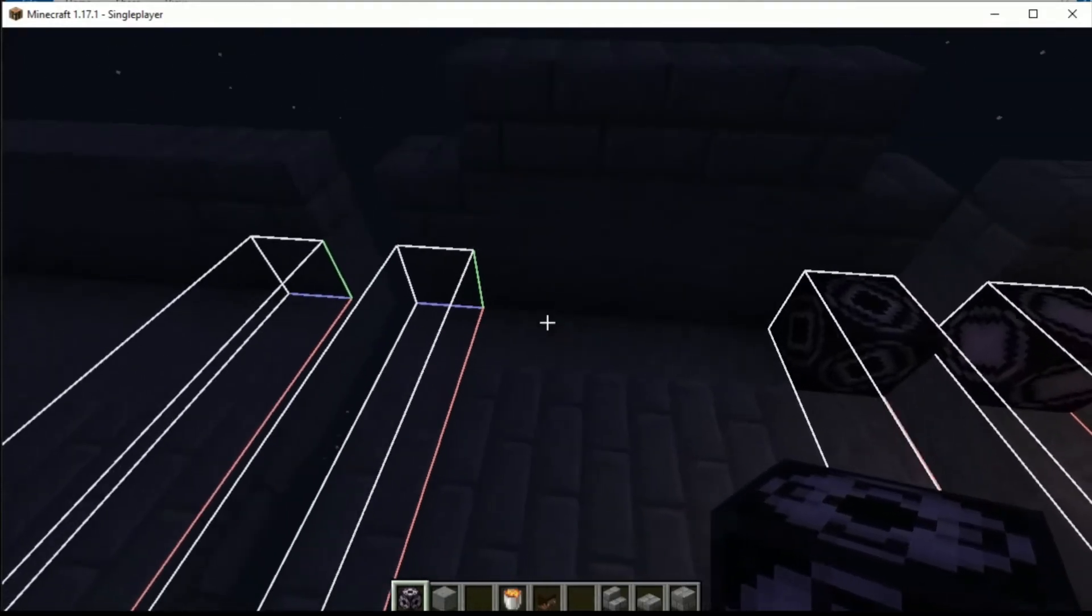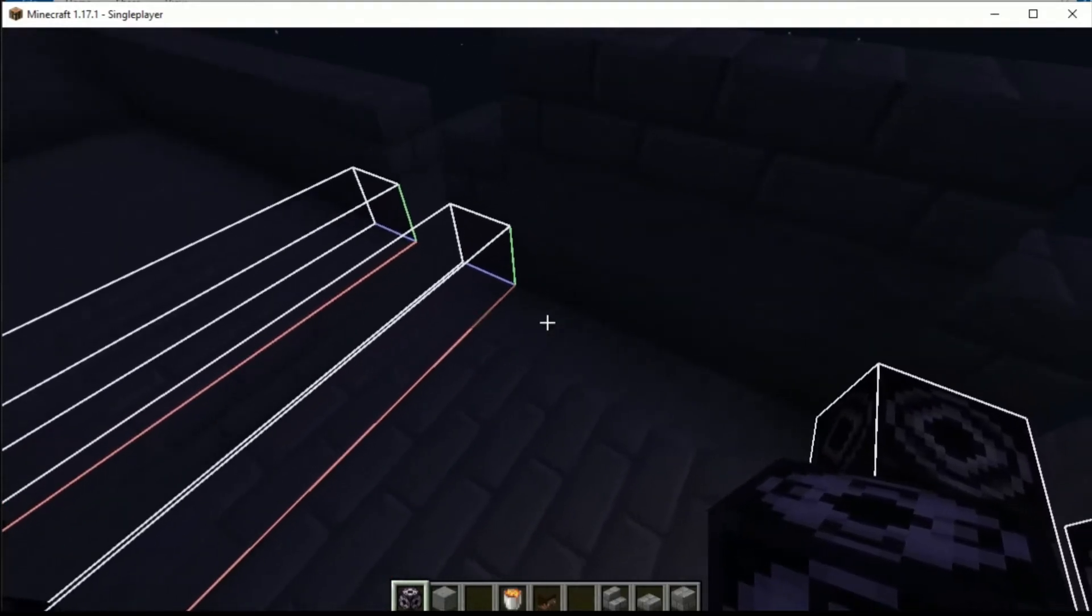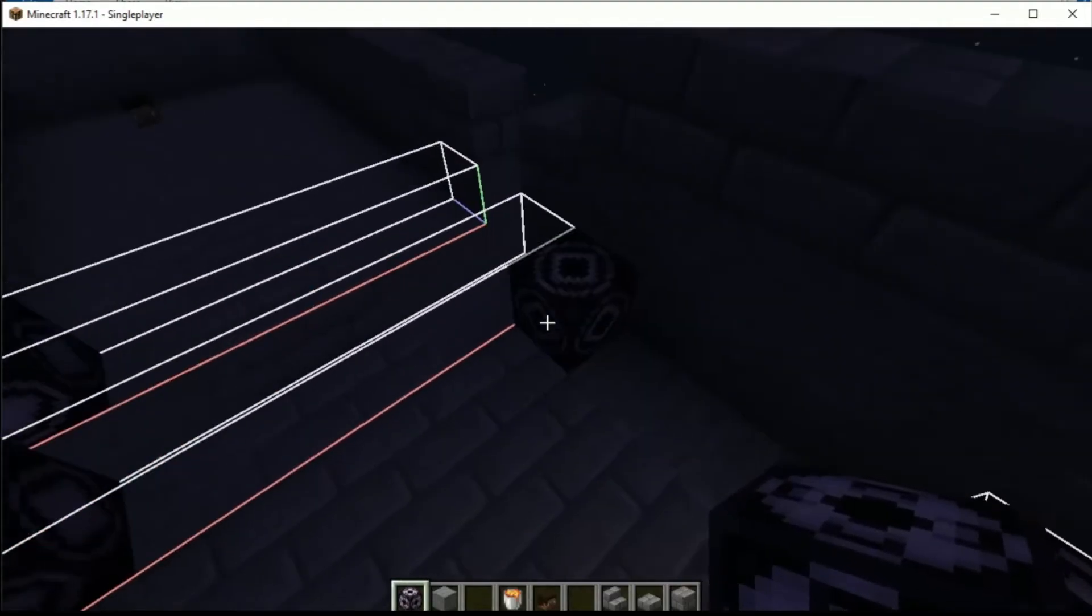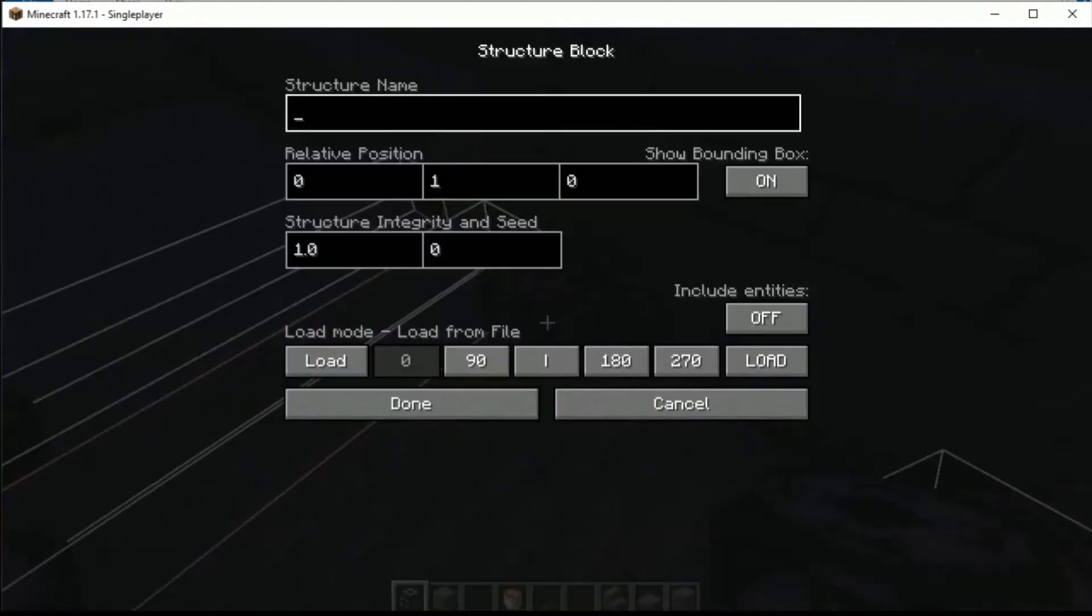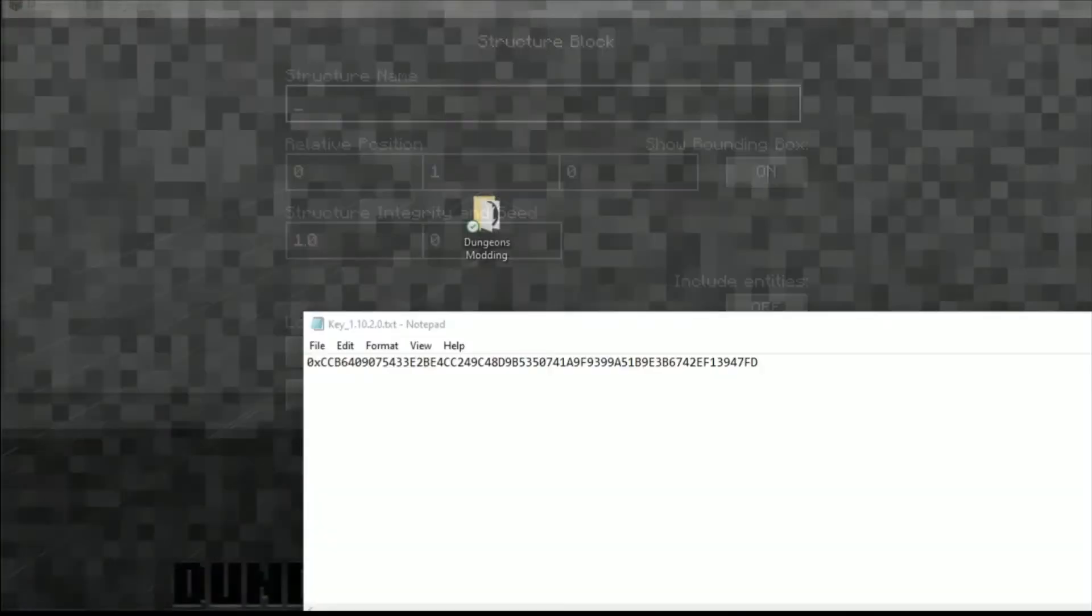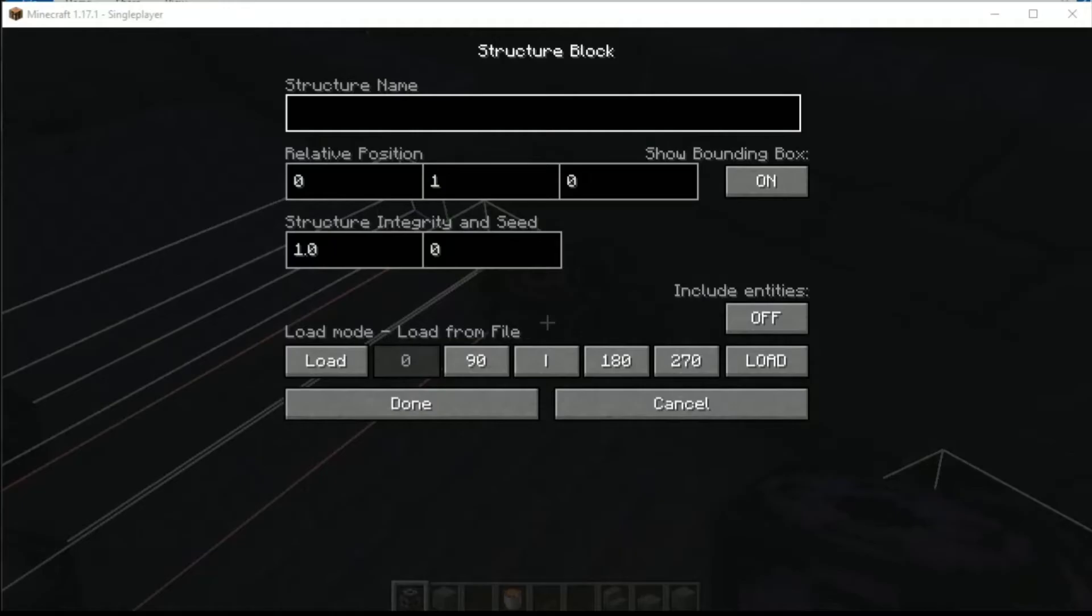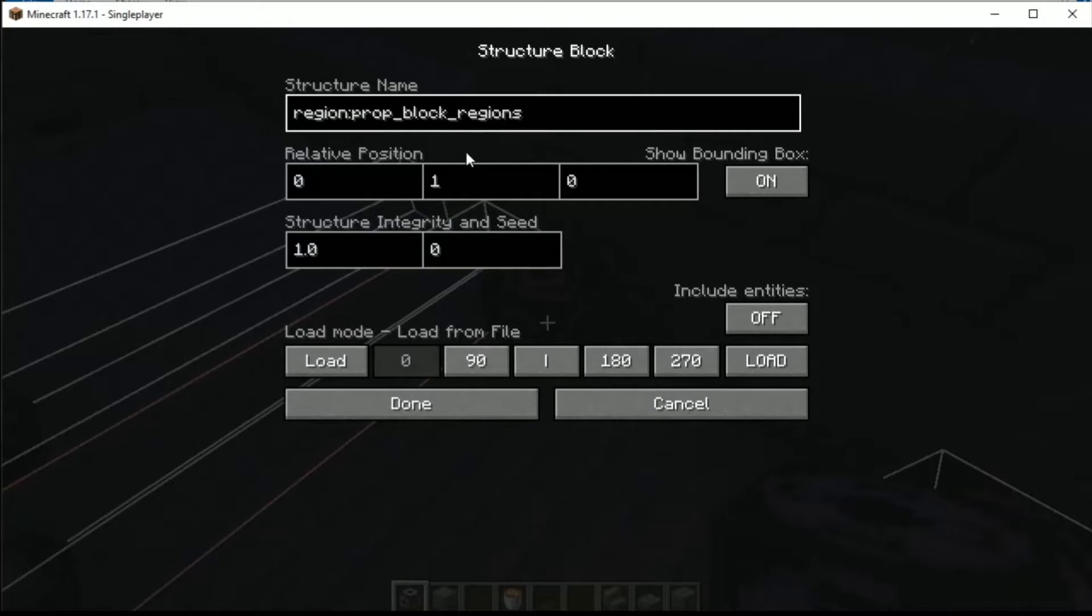First things first, we're going to need to set down a structure block. The structure block is what's used to be referenced with all the other things in Minecraft Dungeons. We need to give this a name of region and then this name here: prop_block_region1. You can call that whatever you want, just remember it for later on.